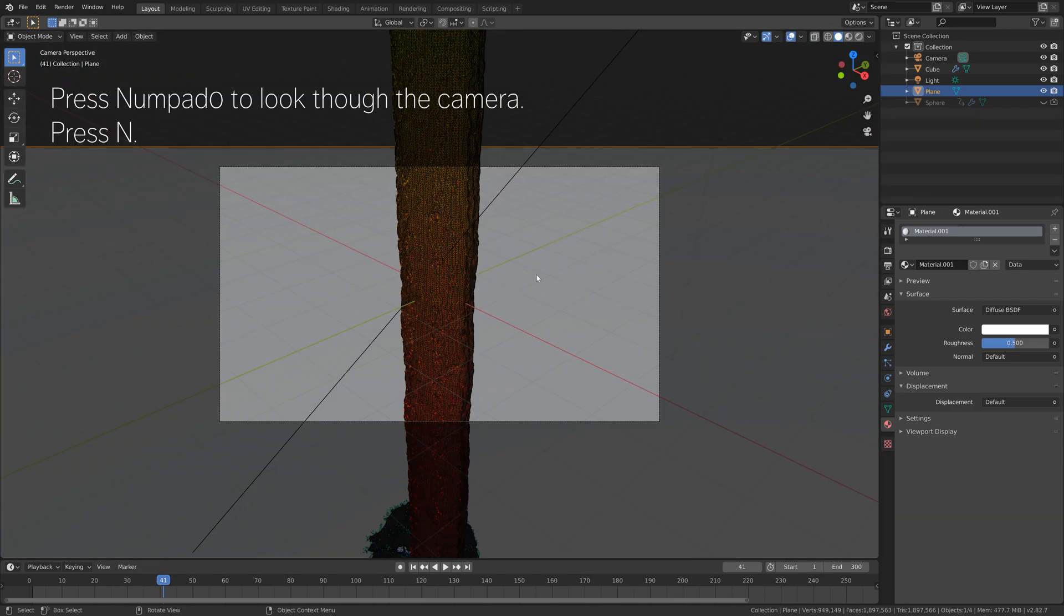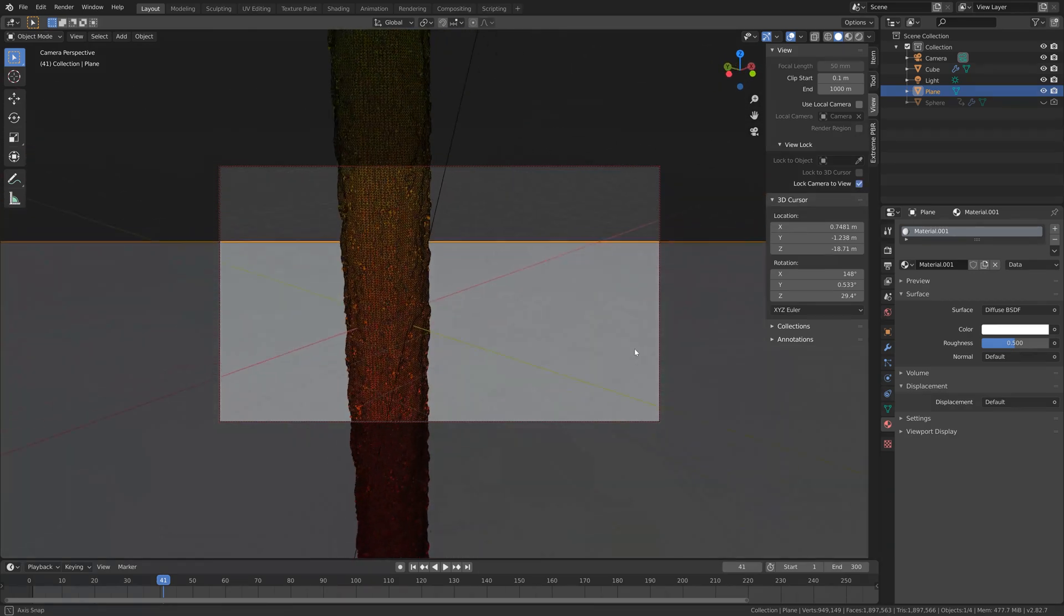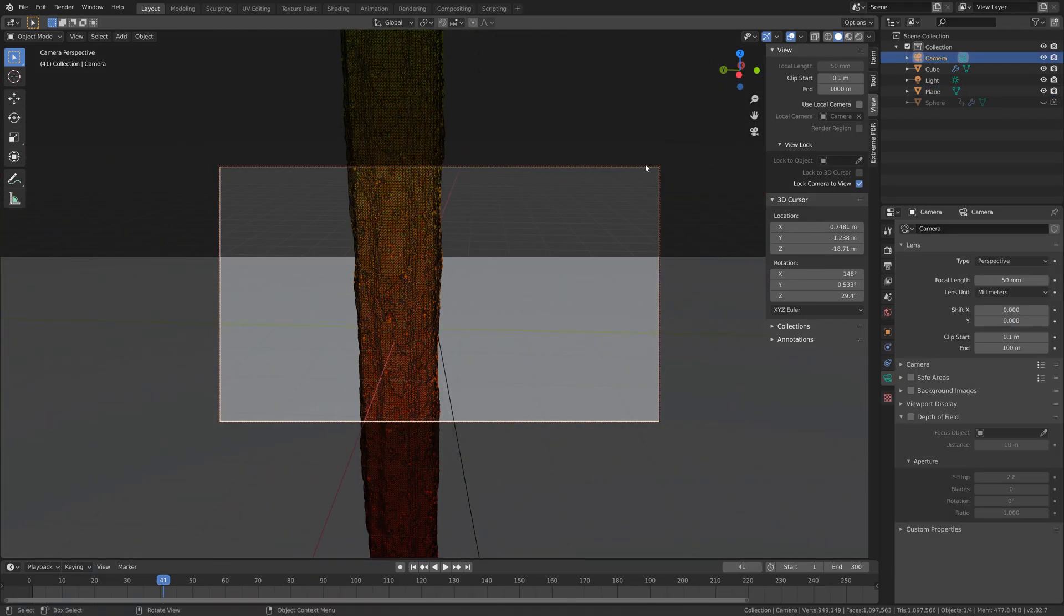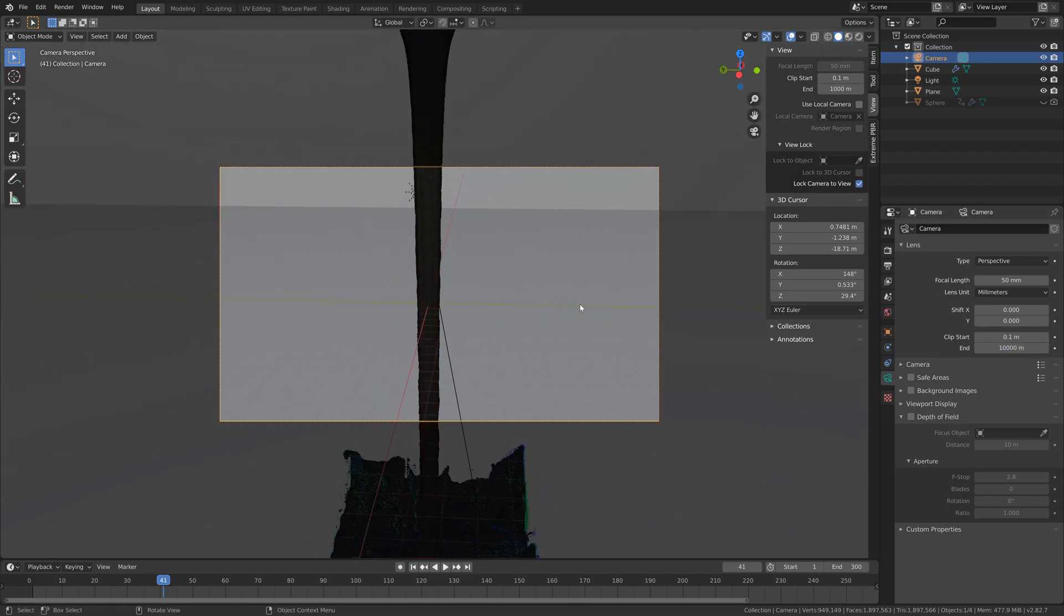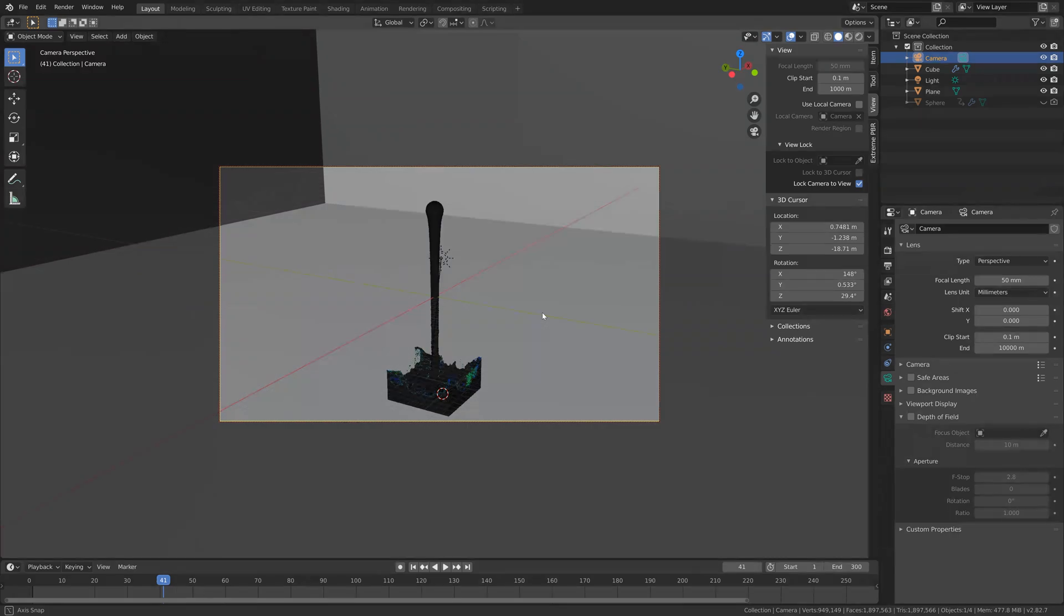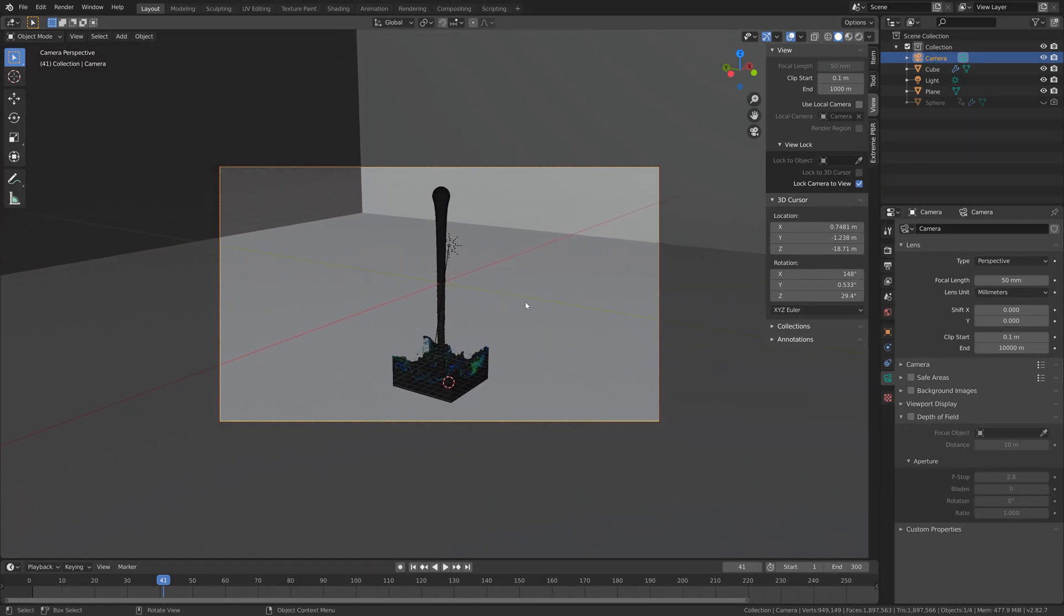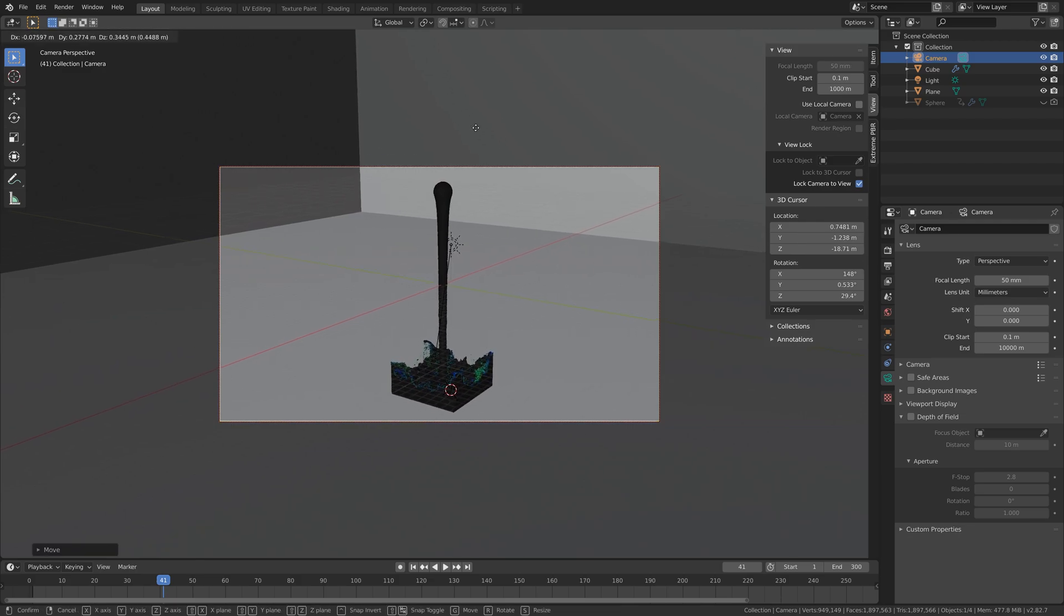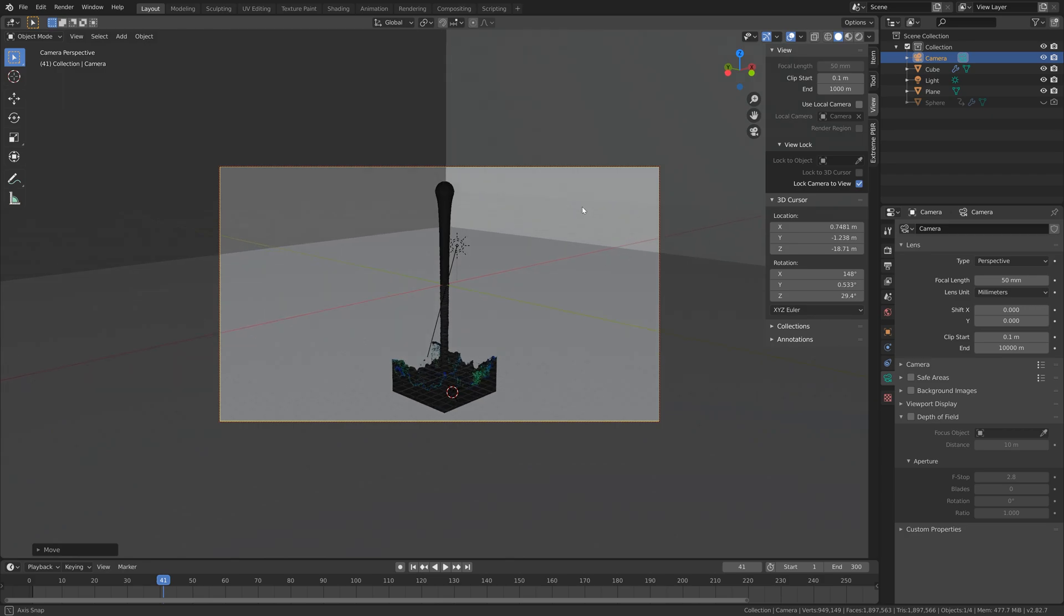Then press Numpad 0 to look through the camera, and then press N and lock the camera to view. Then we also need to select the camera and increase the range of the camera, so let's increase the mm value for the lens. Let's go a little bit backwards using the middle mouse scroll button. Something like this should be fine.